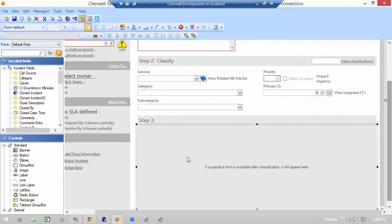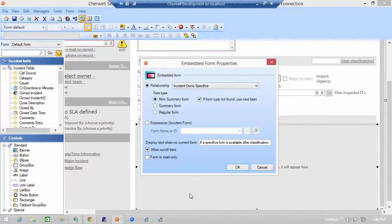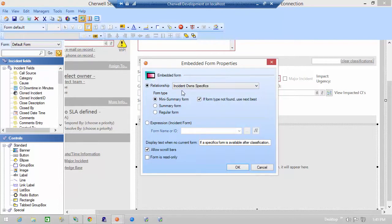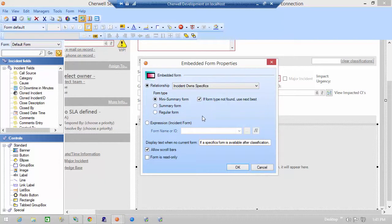If I check the control properties of this particular embedded form what you'll see is that it is based on the relationship of incident owned specifics. The form type is based as mini summary form. You can see here there are three different form types that can be actually embedded using the relationship. There's a checkbox here to decide if the form that you select doesn't exist it'll just use the next best.